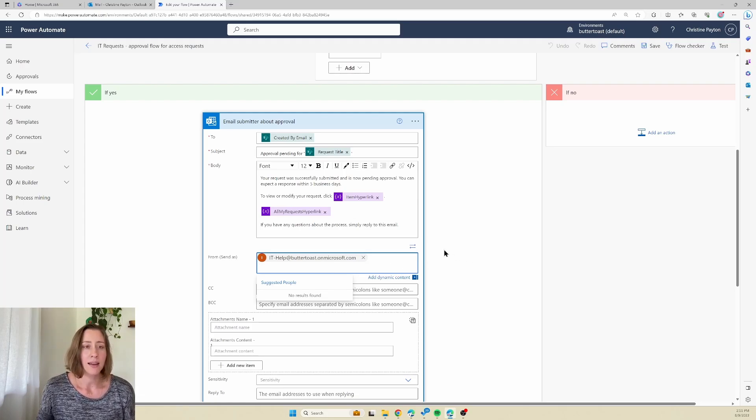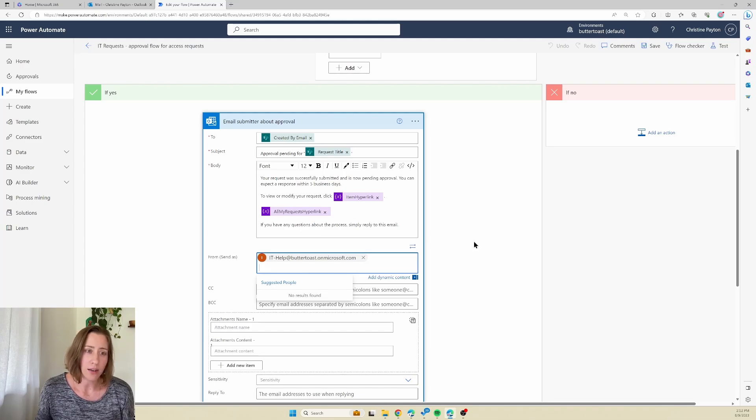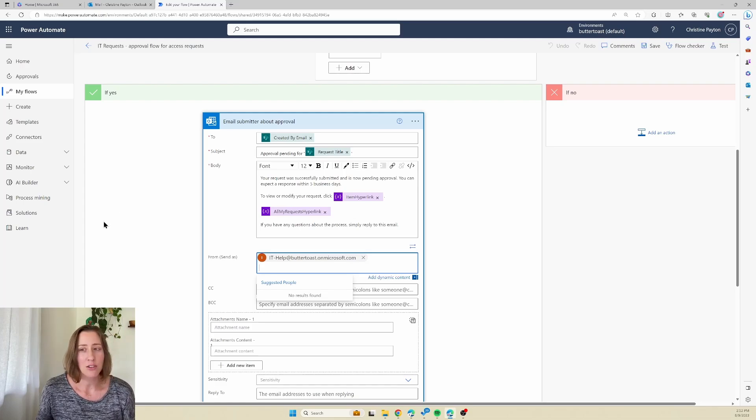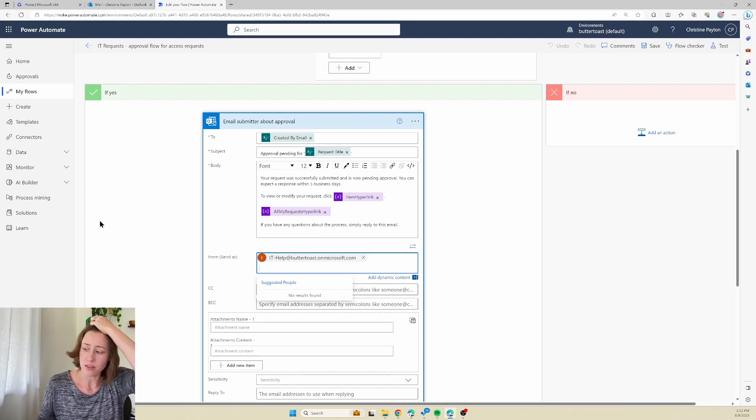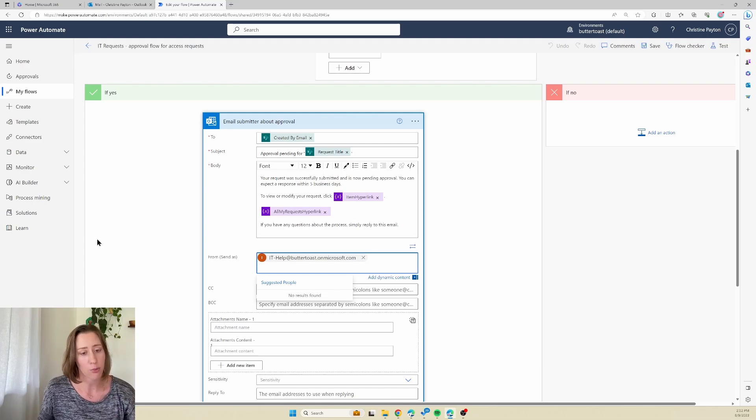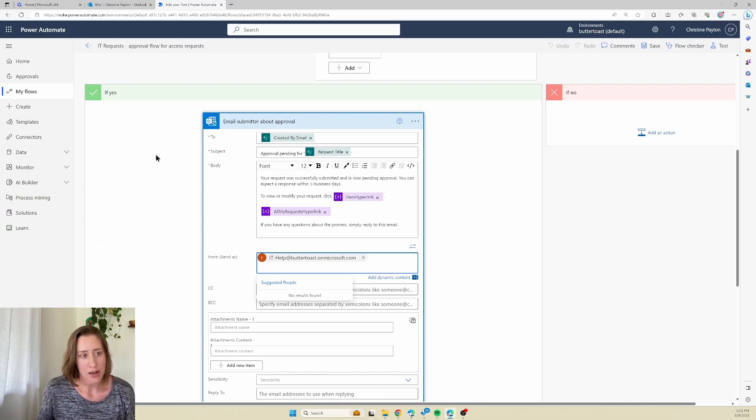The thing with this permission change is that it requires you to be an Exchange administrator to do, and that's not something that just anybody is going to have typically. So you might have to talk to IT about this if you don't have permission to do that. However, it's a very quick and easy thing to change, so I'm going to show you where to do it.